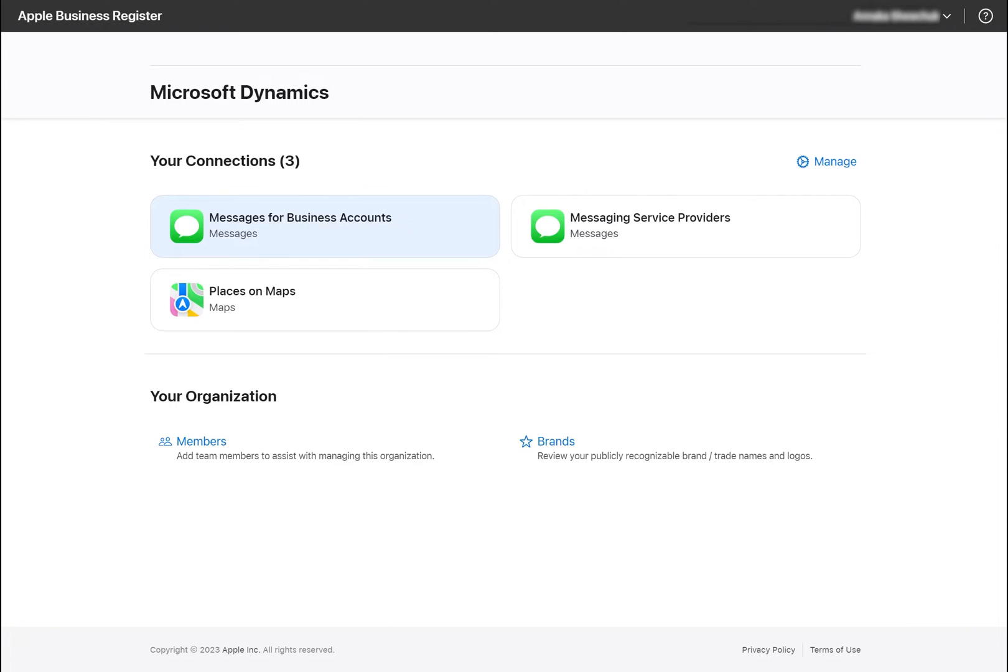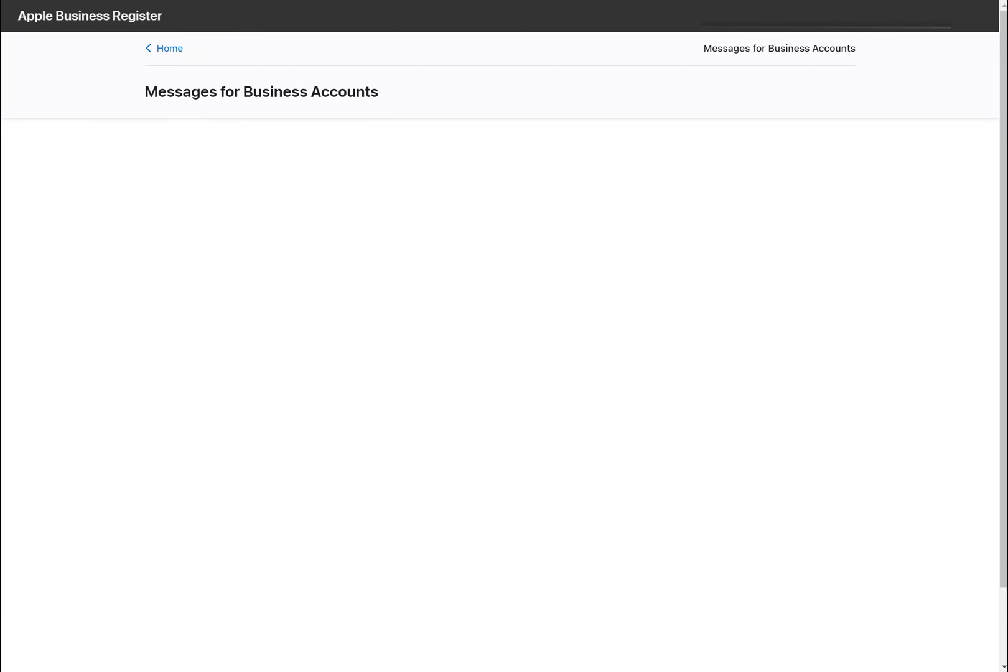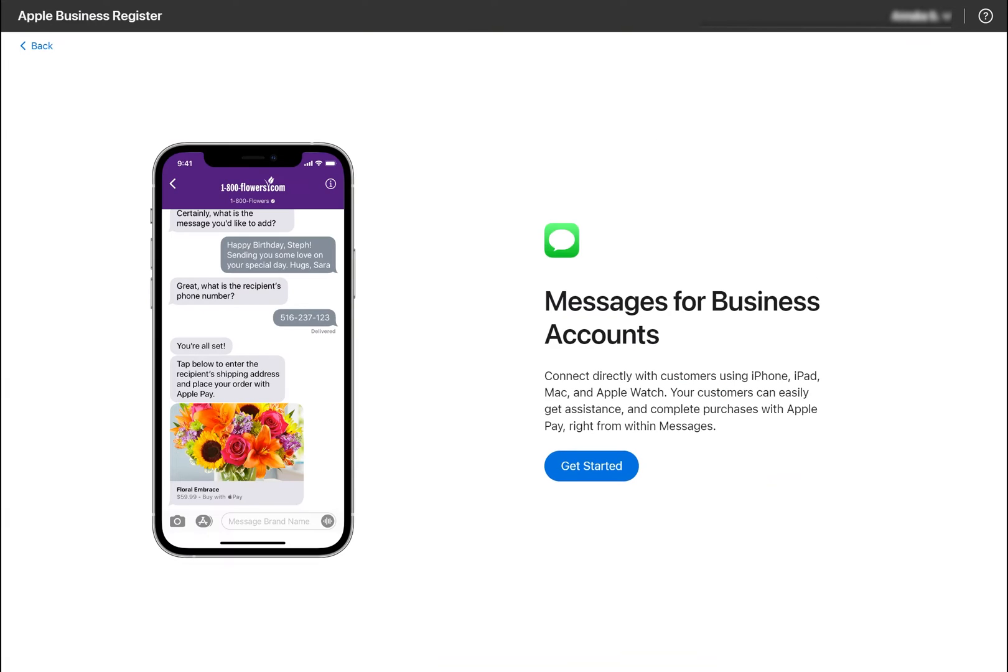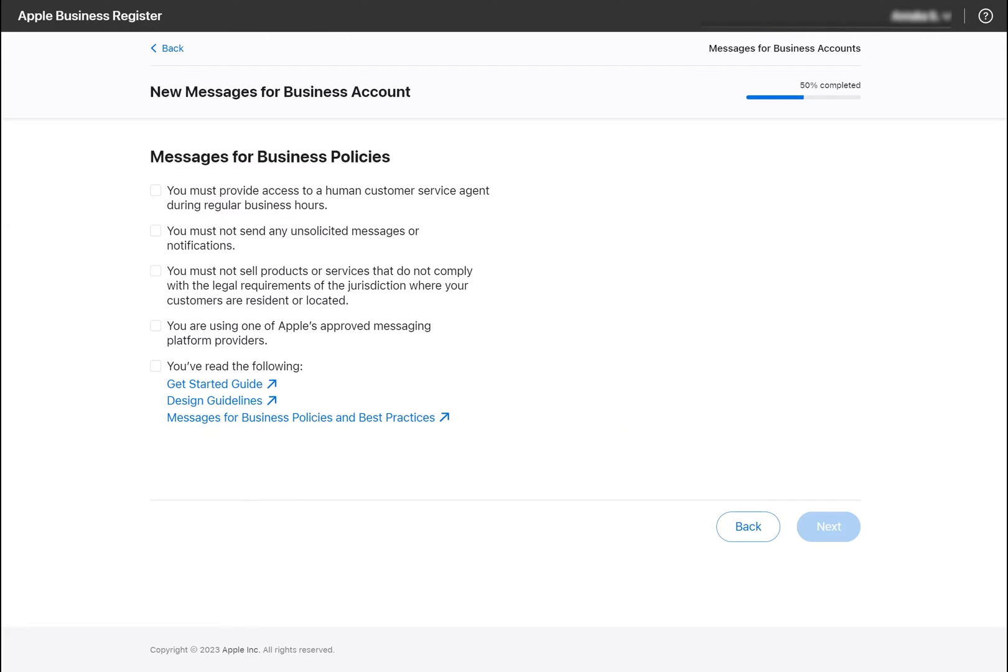For this example, we will be setting up a test account, which our team can start using right away. Inside the Messages for Business account page, click the Add New button. Click Get Started, and we will agree with the policy terms and conditions on the next page.